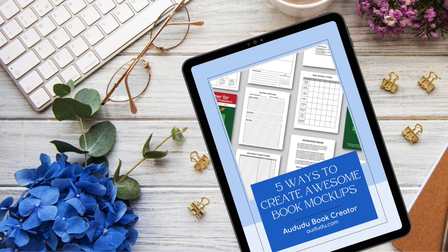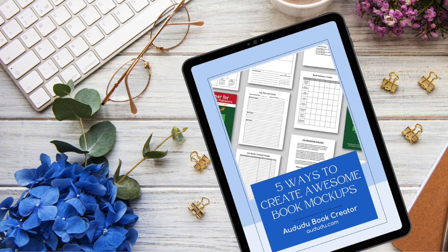See the description below for a link to download this free ebook on five ways to create awesome book mock-ups.